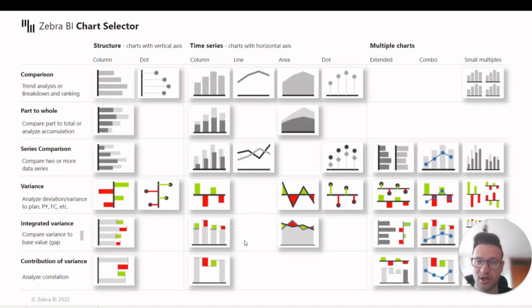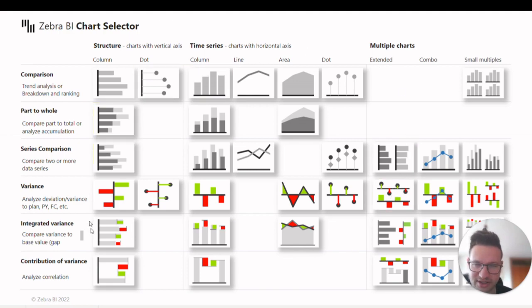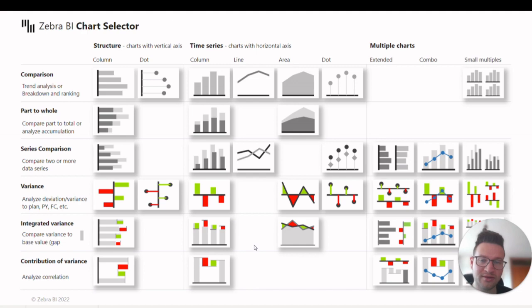What you see here is a taxonomy of business charts, which is basically a table of all the business charts that we believe are useful in business reporting.